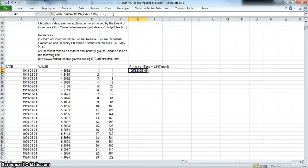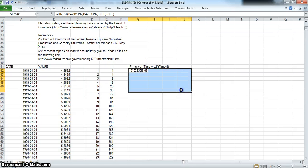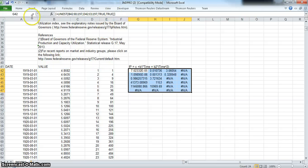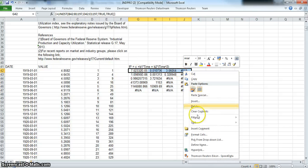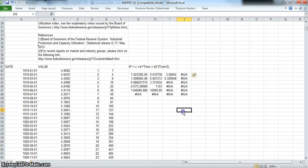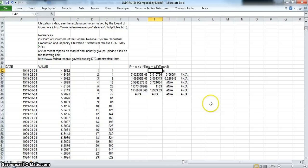And return. Because there's going to be three coefficients—constant and two estimated coefficients on independent variables—we could widen this and come down, and control shift enter. Perhaps we could shift this down, insert, shift down, and we have a constant, we have b1, and b2.